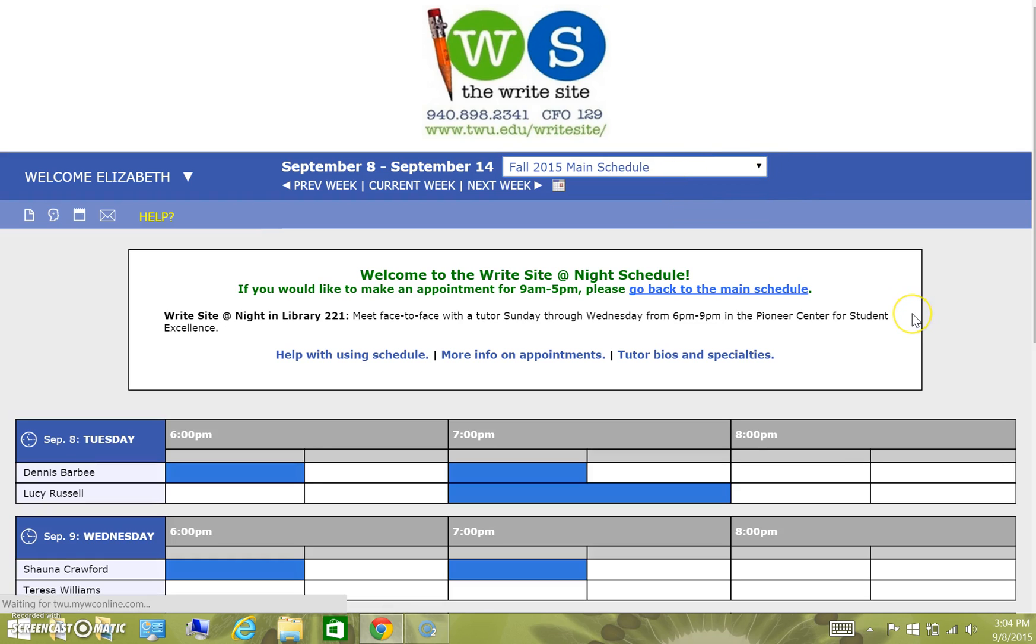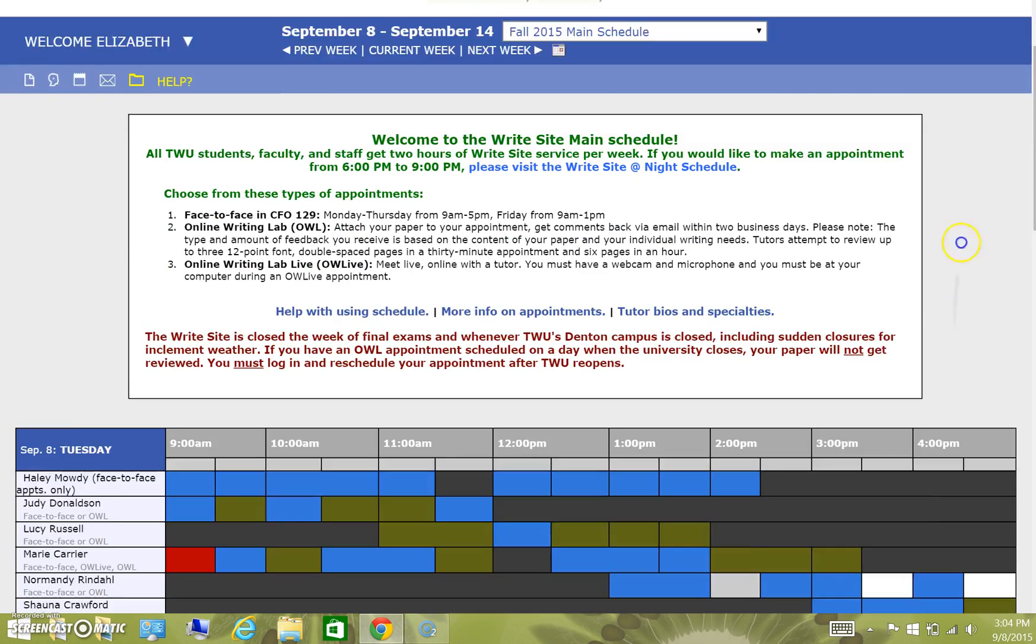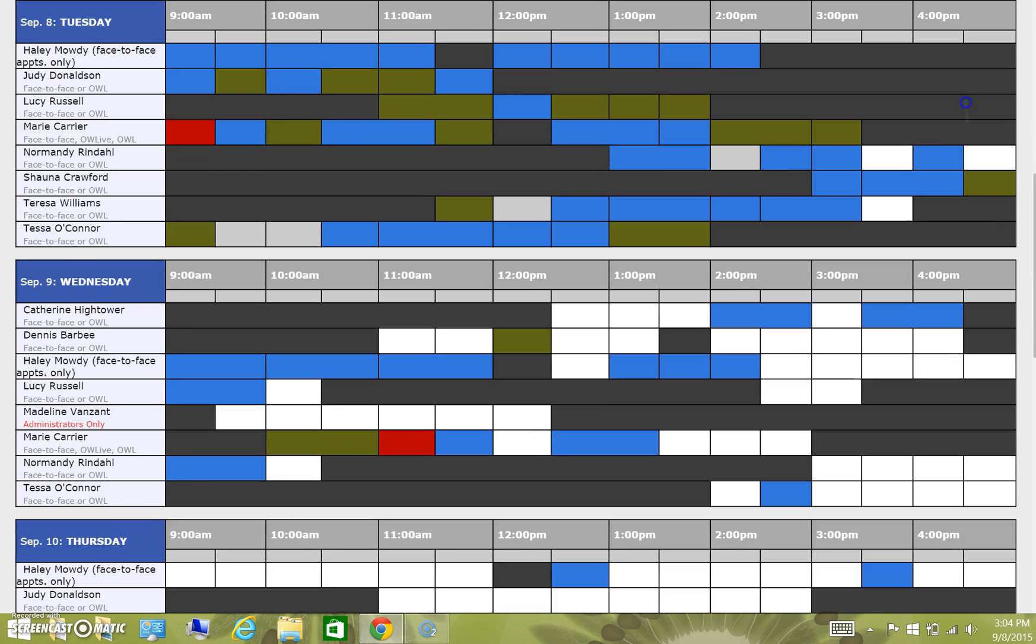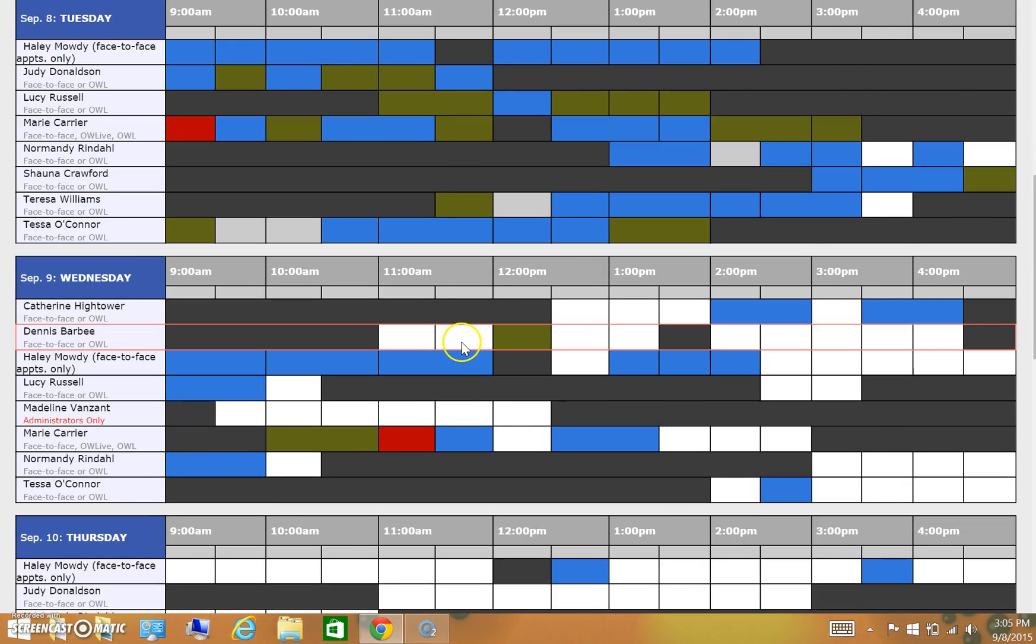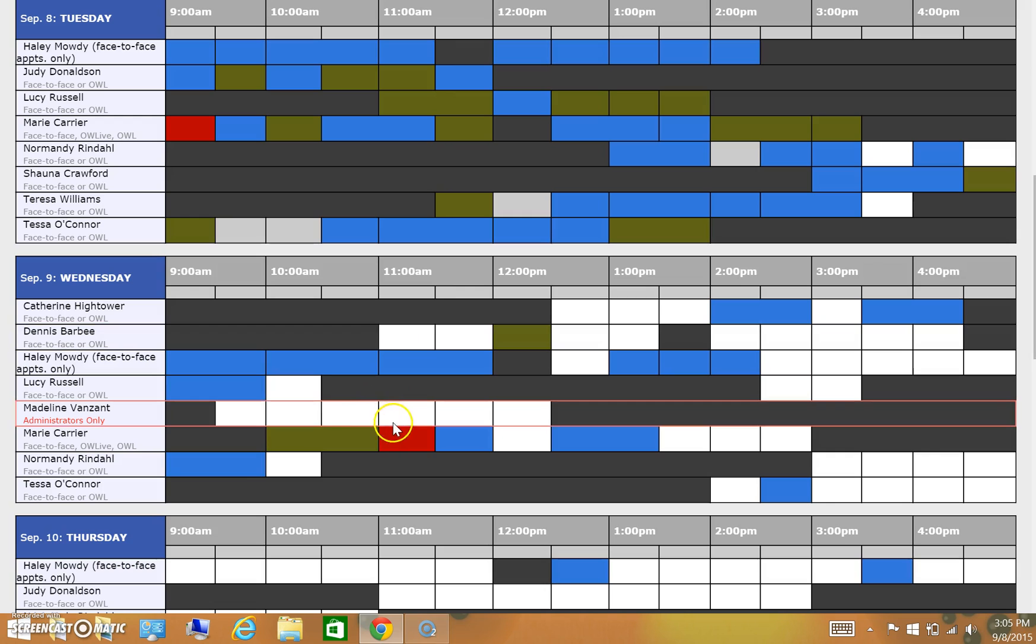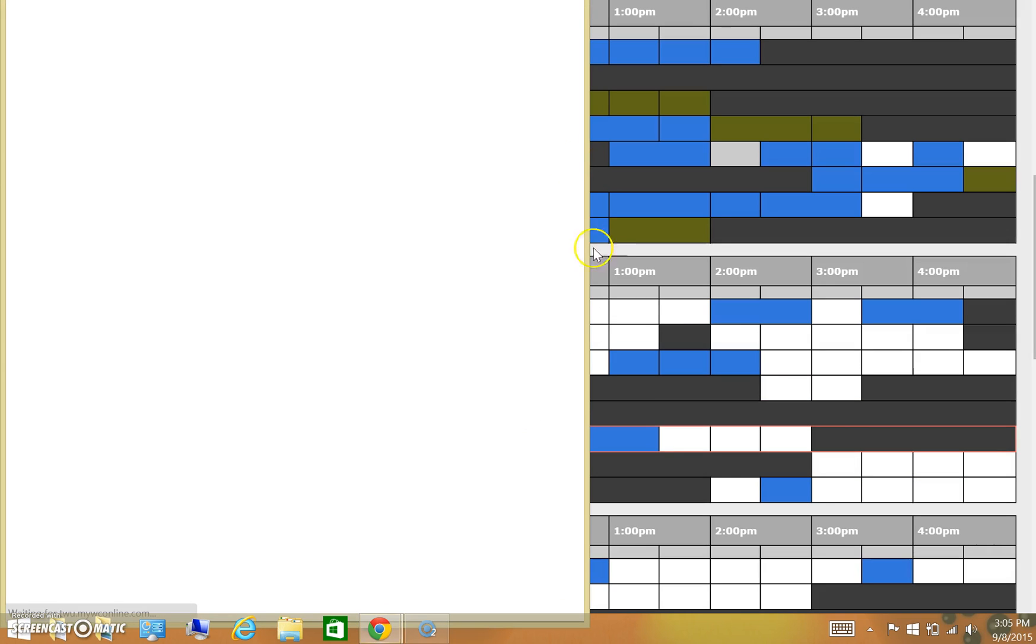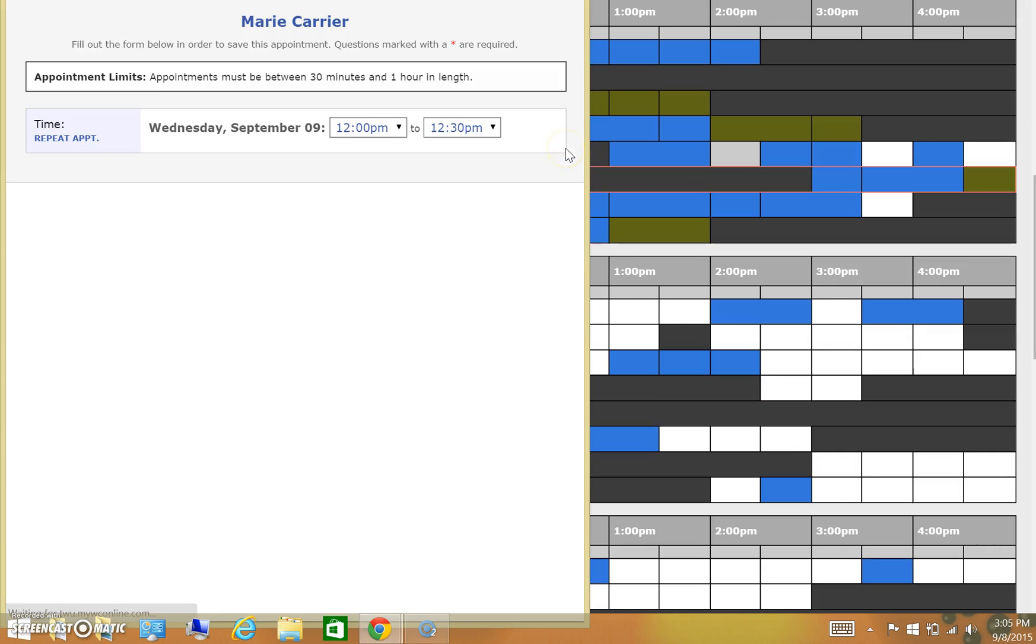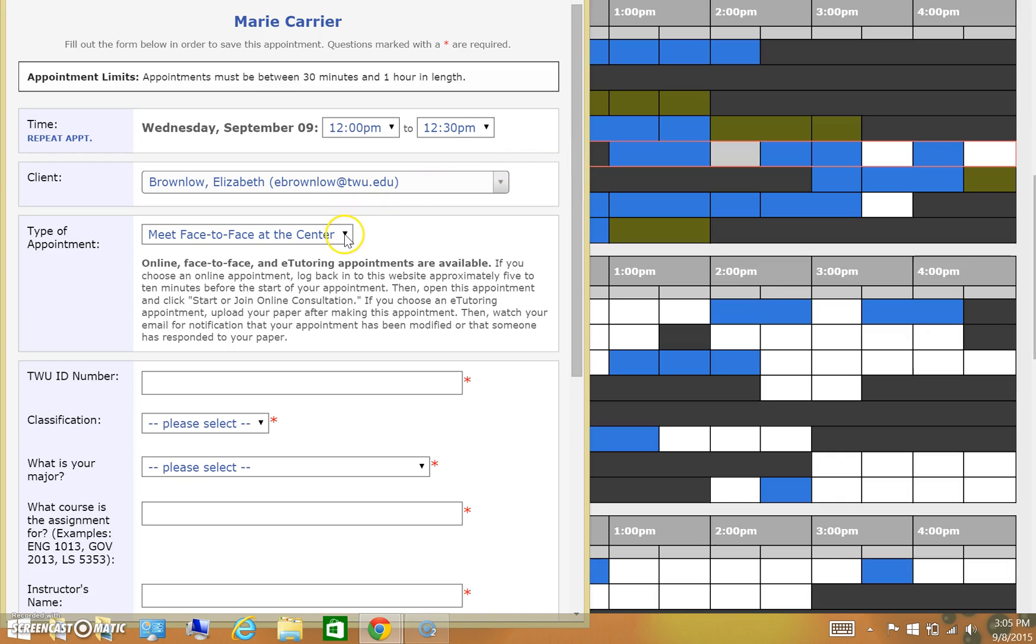So once you've logged in, now it's time to figure out what appointments are available. What you're looking for is white slots. White slots are the only ones that are currently available. So if you select a white slot with a tutor that you would like to work with, you'll notice that the first thing you need to do is select the type of appointment.